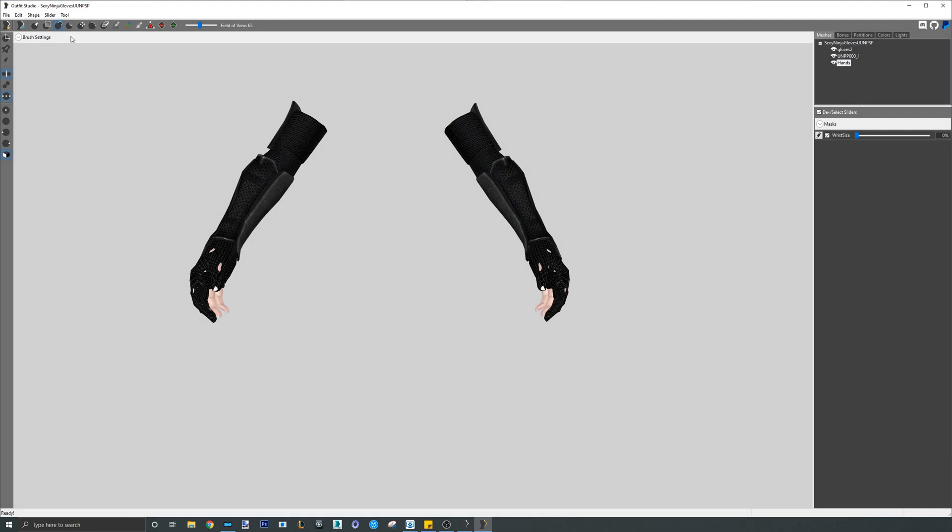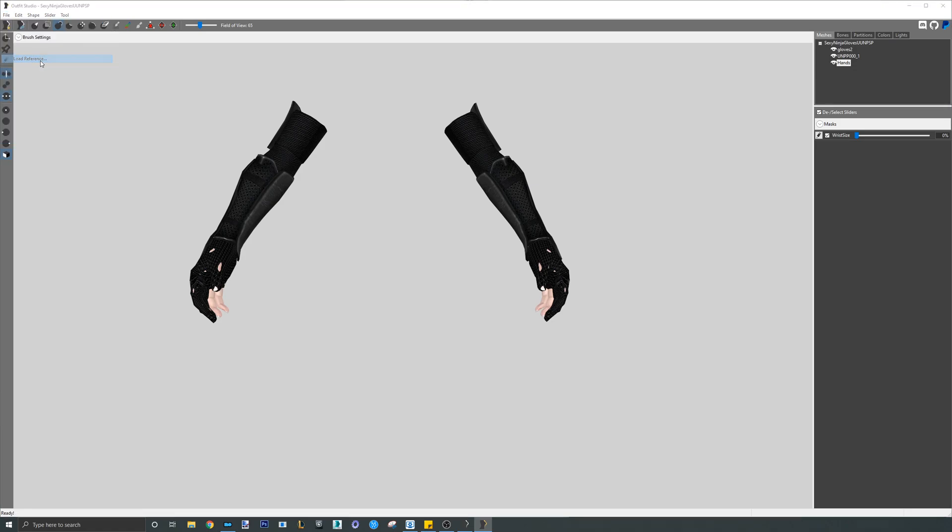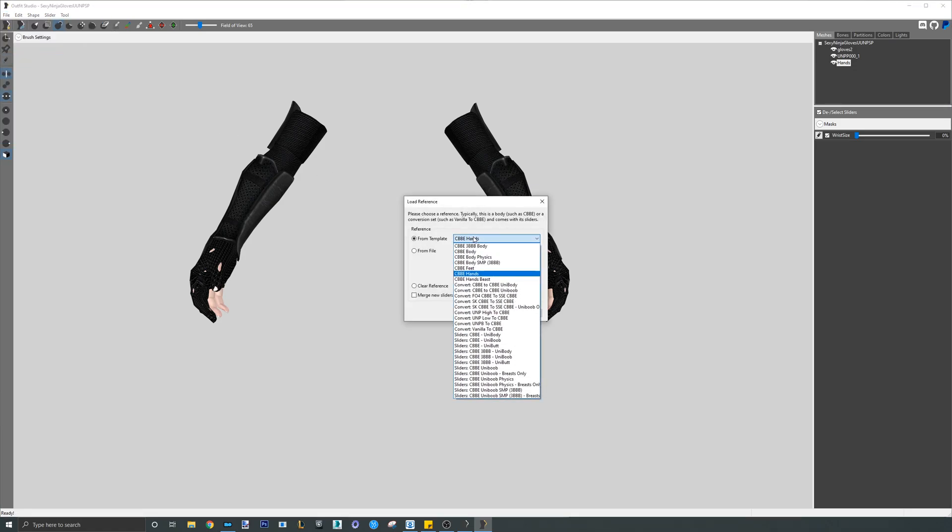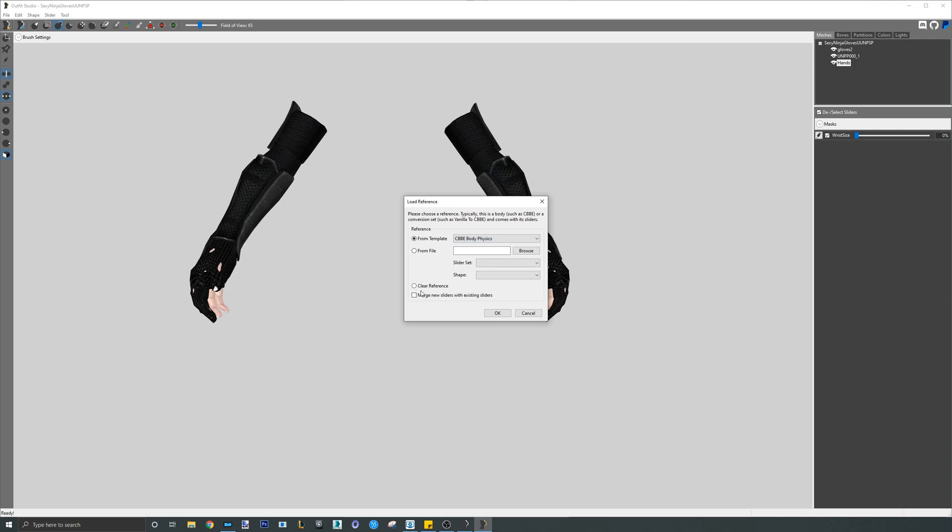The second step is to load in the CBBE SE body. Either physics or non-physics doesn't matter. Before you go in too quickly, please watch what I do first.